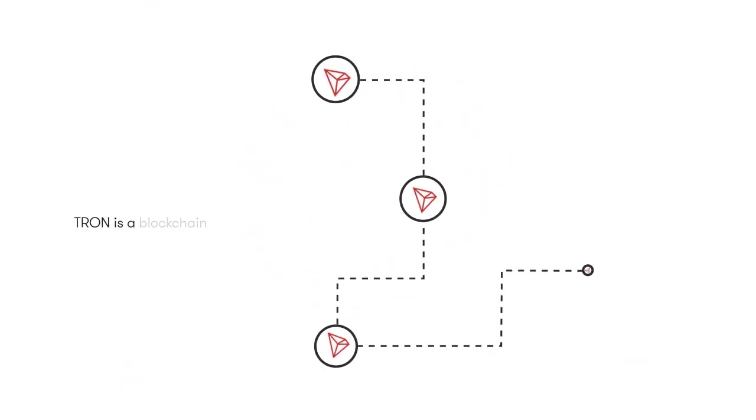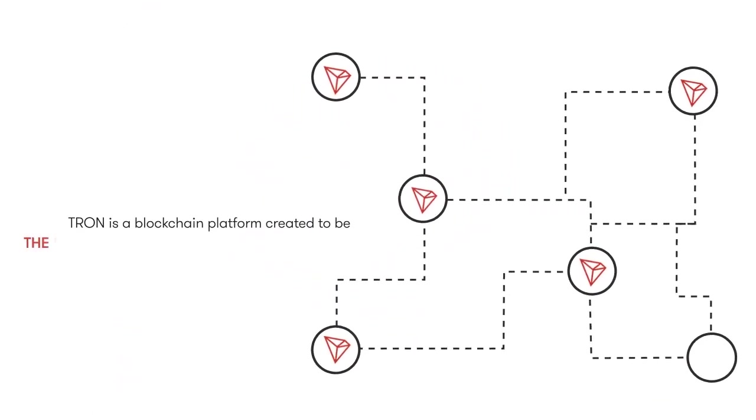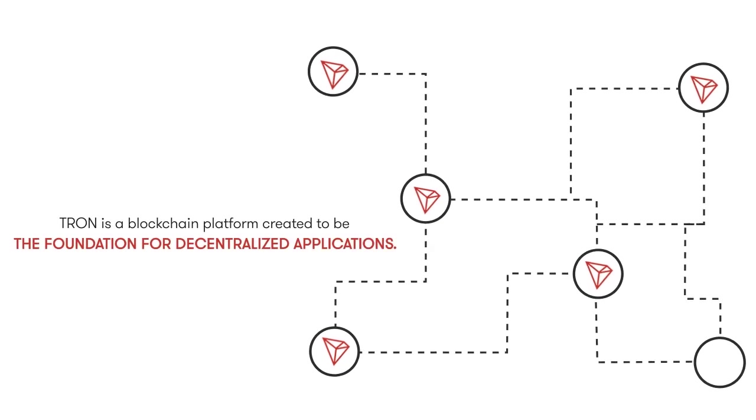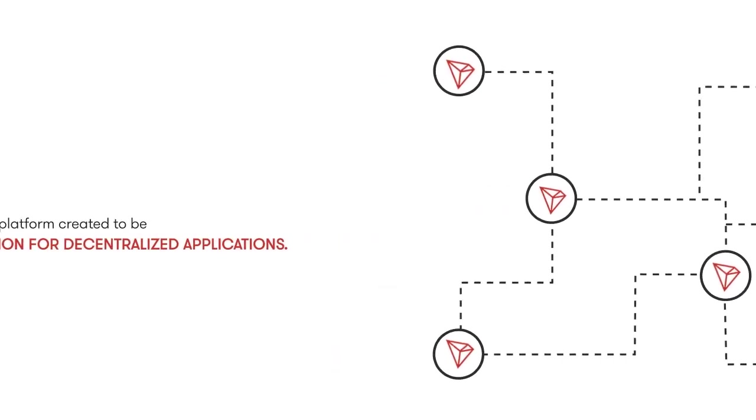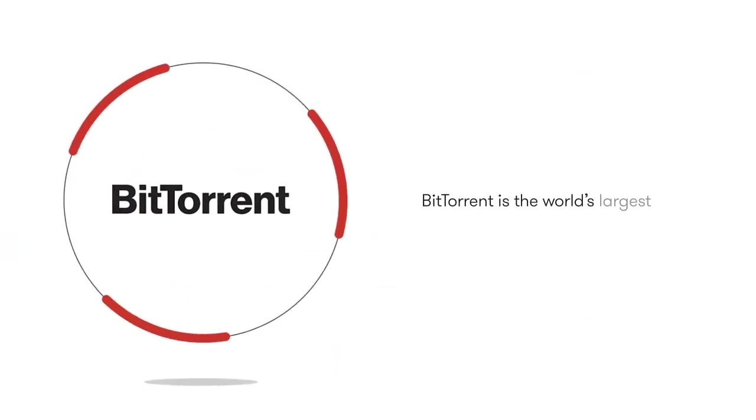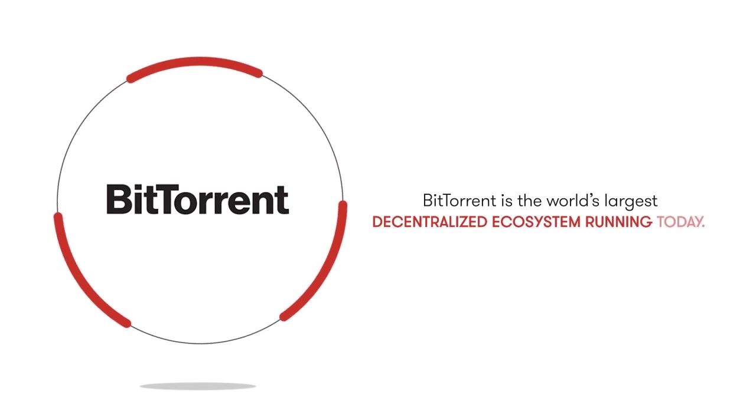Tron is a blockchain platform created to be the foundation for decentralized applications. And BitTorrent is the world's largest decentralized ecosystem running today.